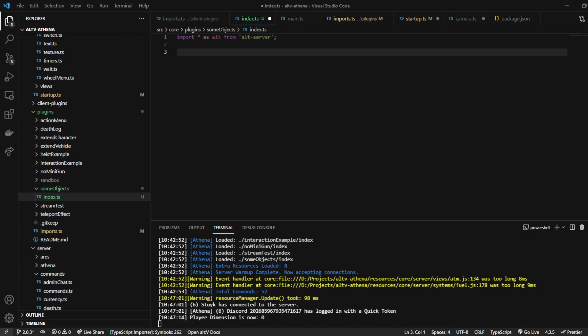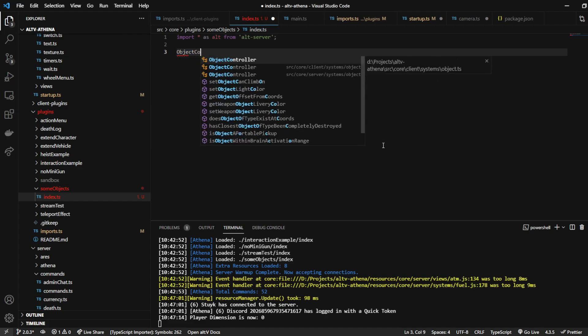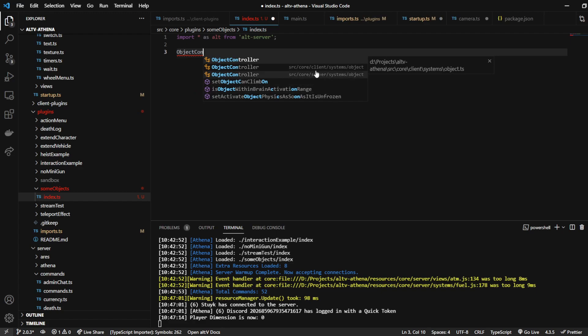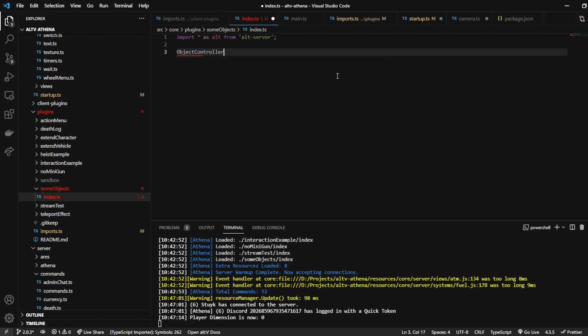This is based on an object streamer service that we have. What we're going to use is the object controller. We're going to import the server side one, so server systems.